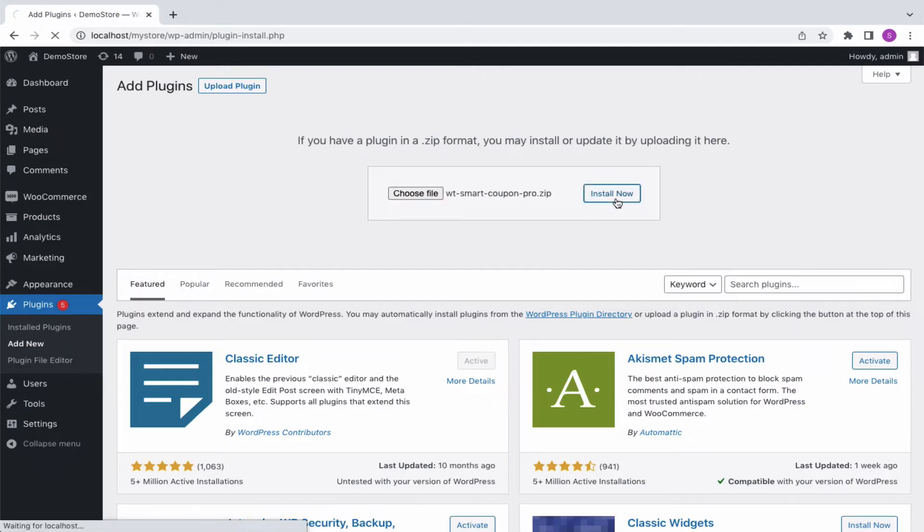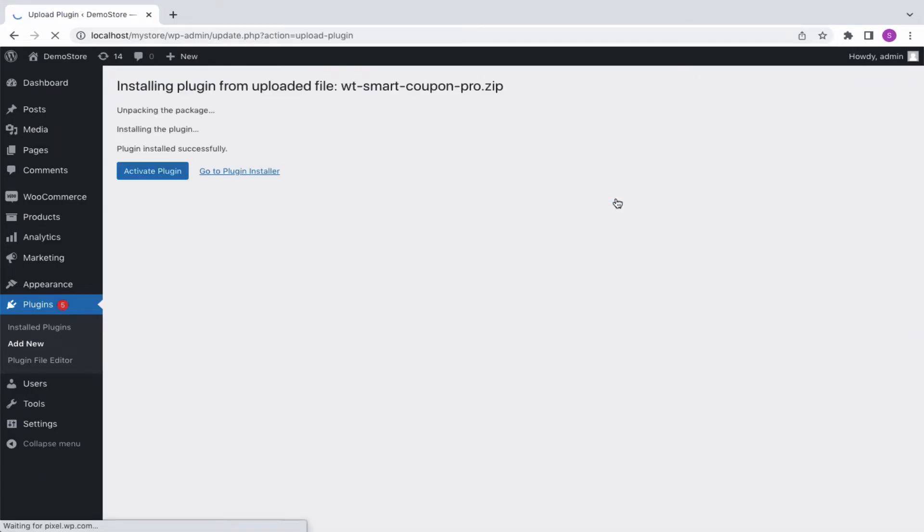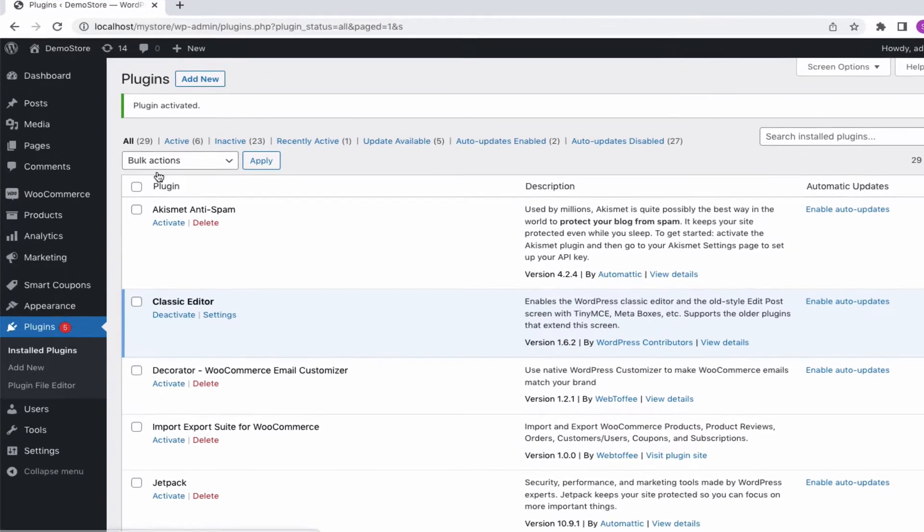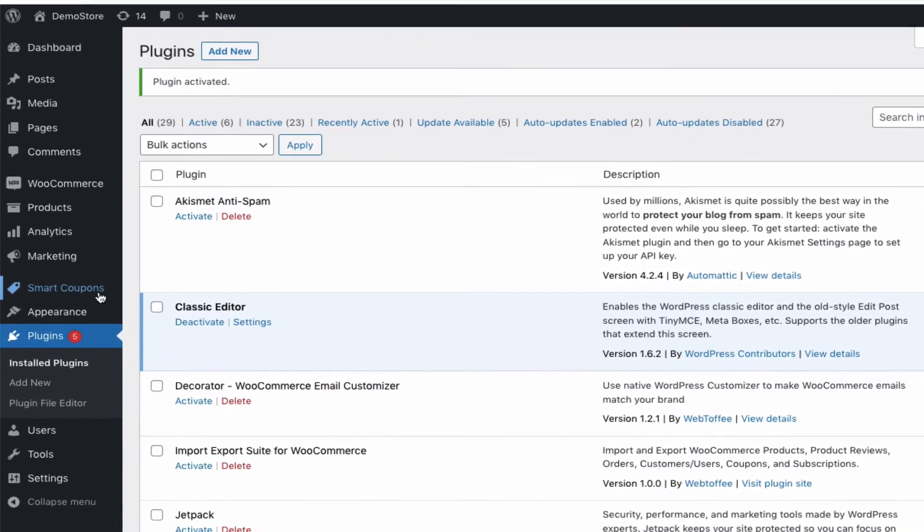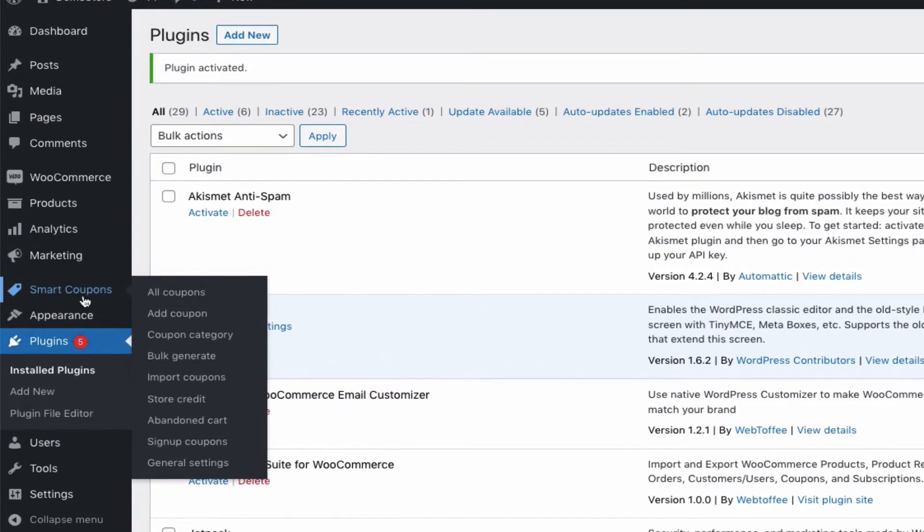To start with, install and activate the plugin. From your WordPress dashboard, head on to the Smart Coupons menu. Let's begin by creating a new coupon. Go to Add Coupon.